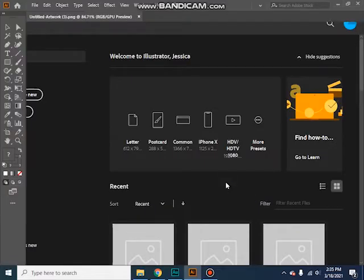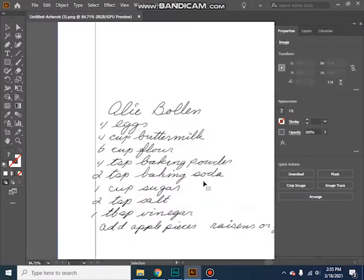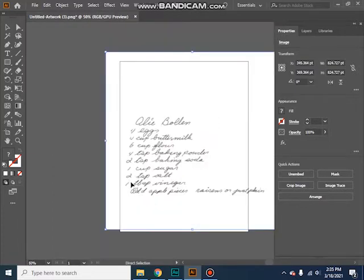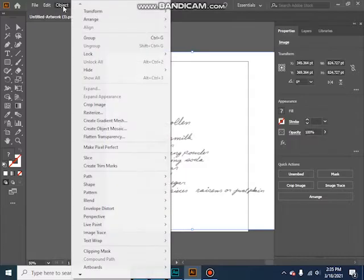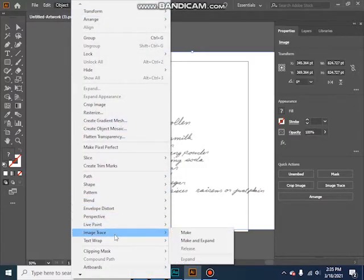So once you have your picture uploaded, I'm going to click on it. You're going to press object. You're going to go down to image trace and then make and expand.